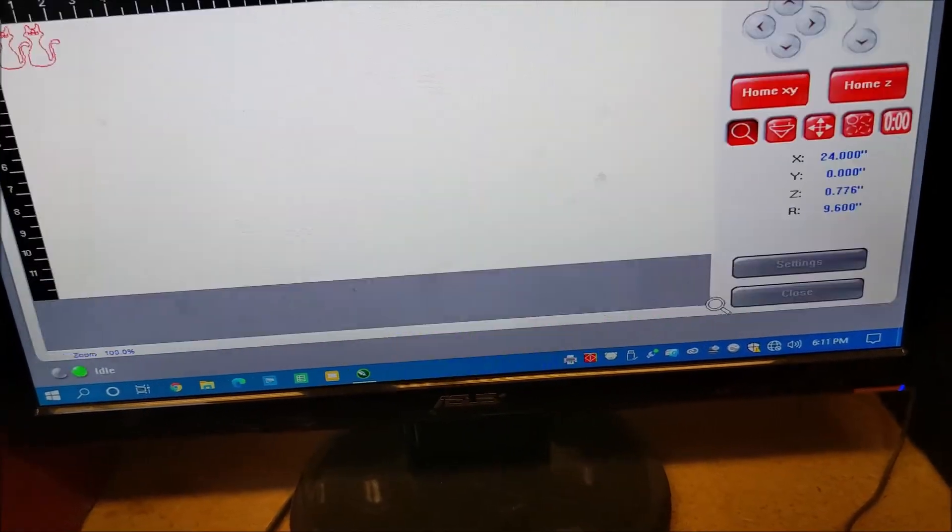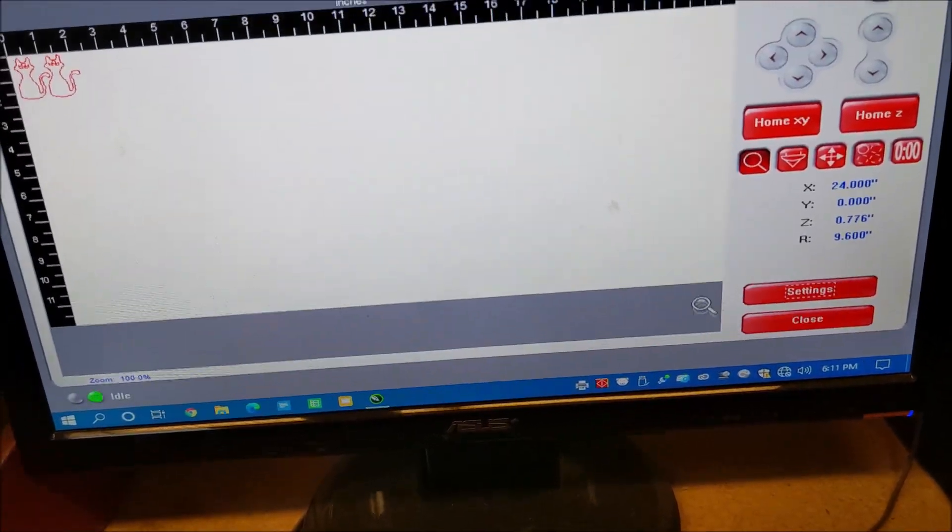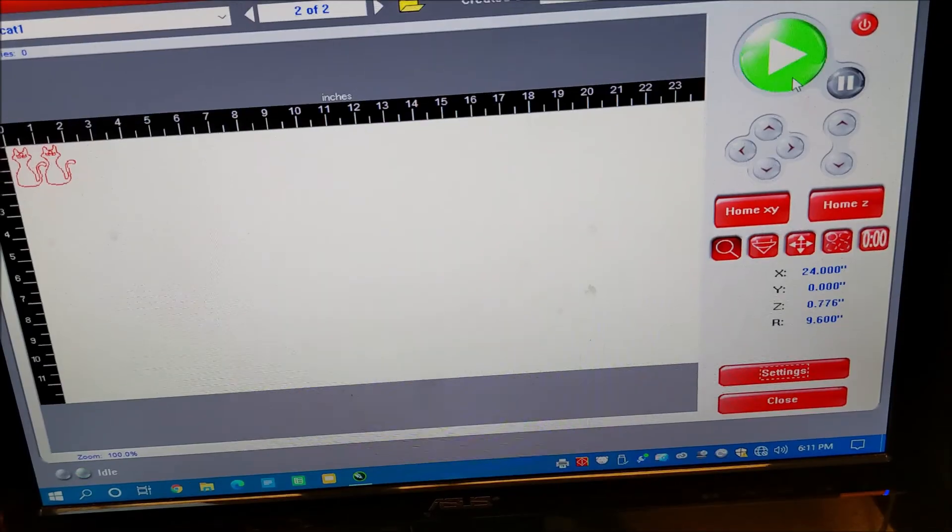Okay. Then I can hit play. Make sure the exhaust system's on. And there it is cutting it out. I'll leave that paper on there.